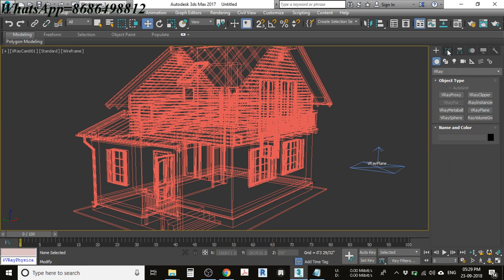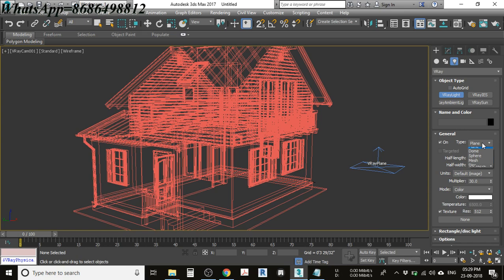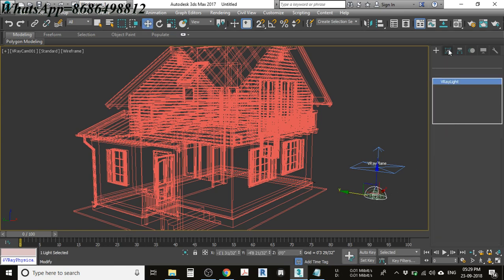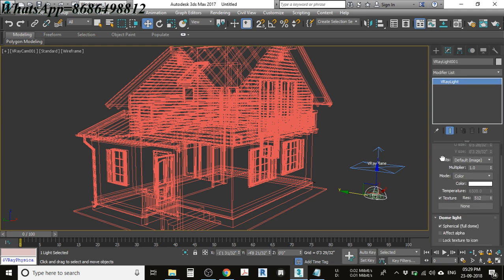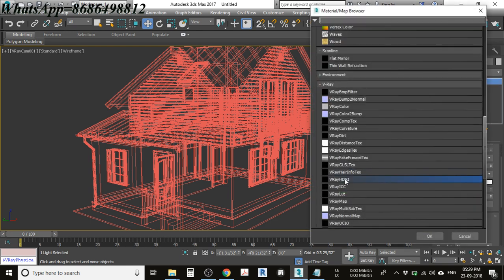Now you need to place a dome light. Go to Lights, select V-Ray Light, and you will see it defaults to a plane type. Change the type to Dome. Click to place it in the scene, go to Modify, scroll down a little, and you will see the texture option is set to None.